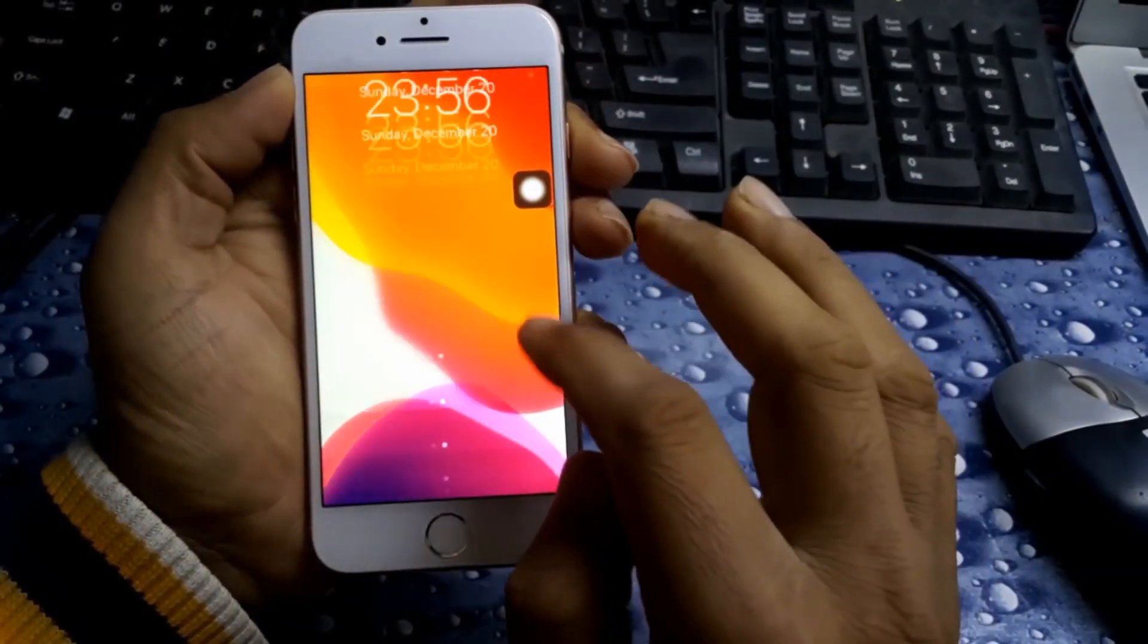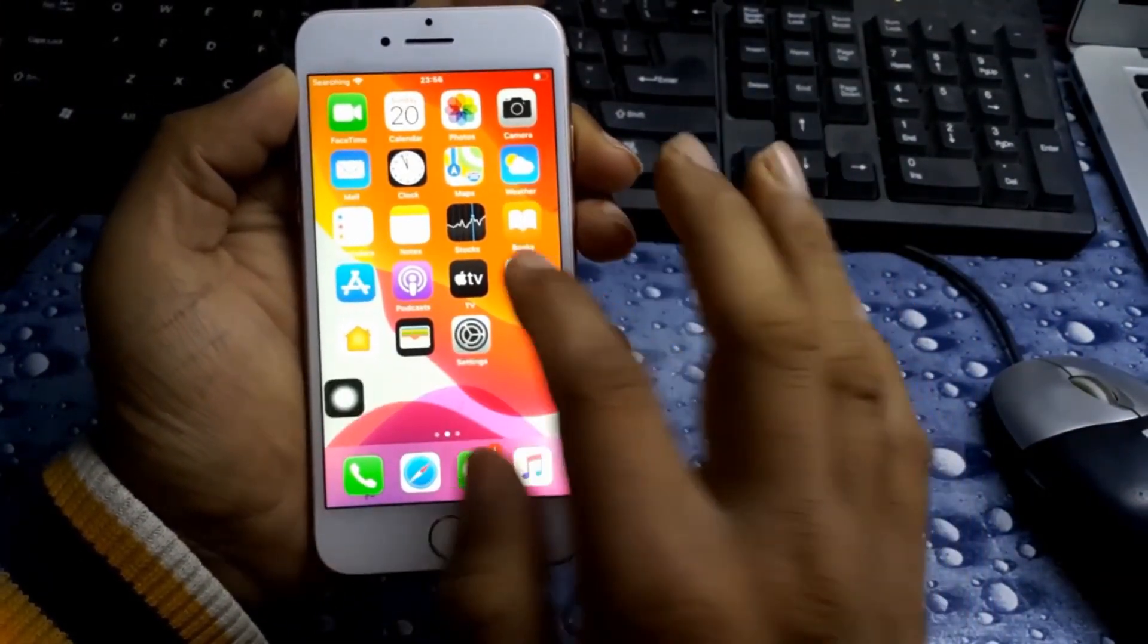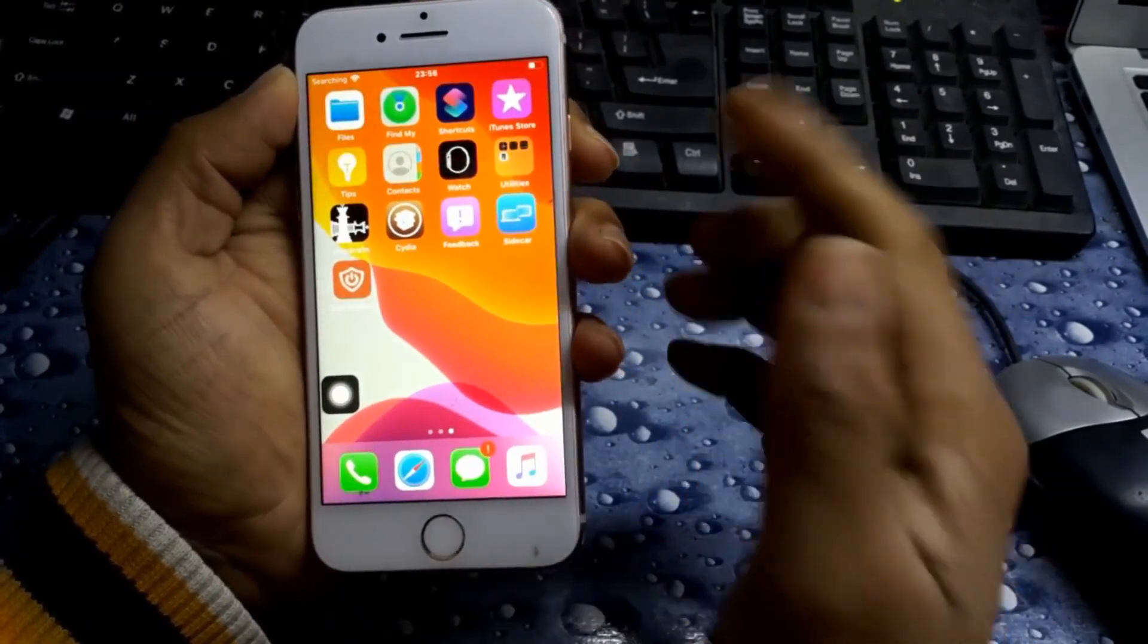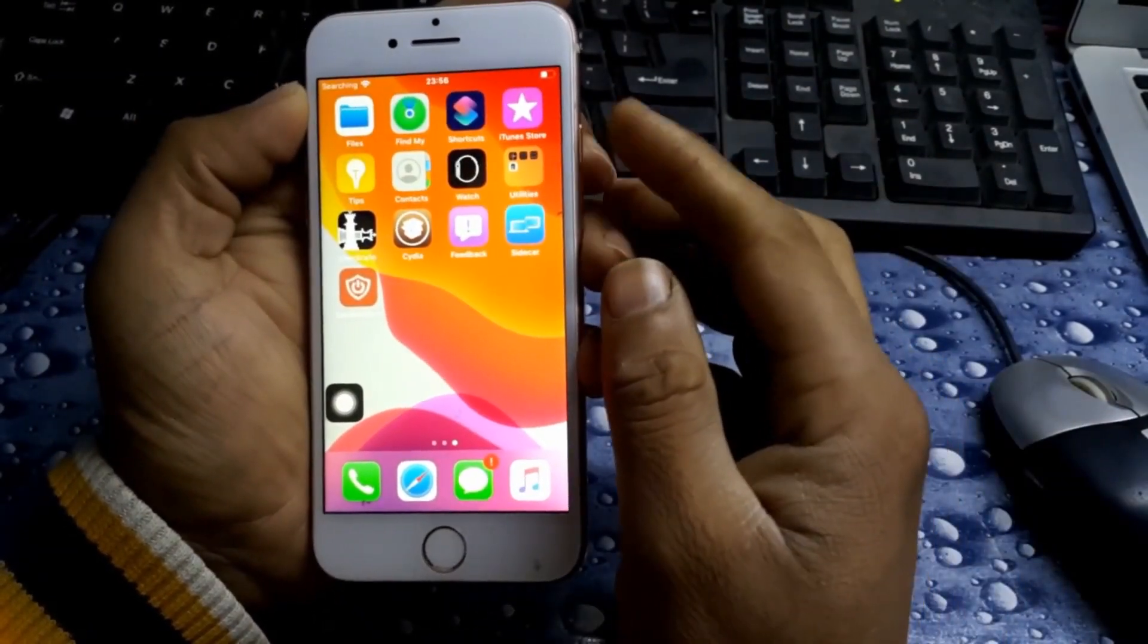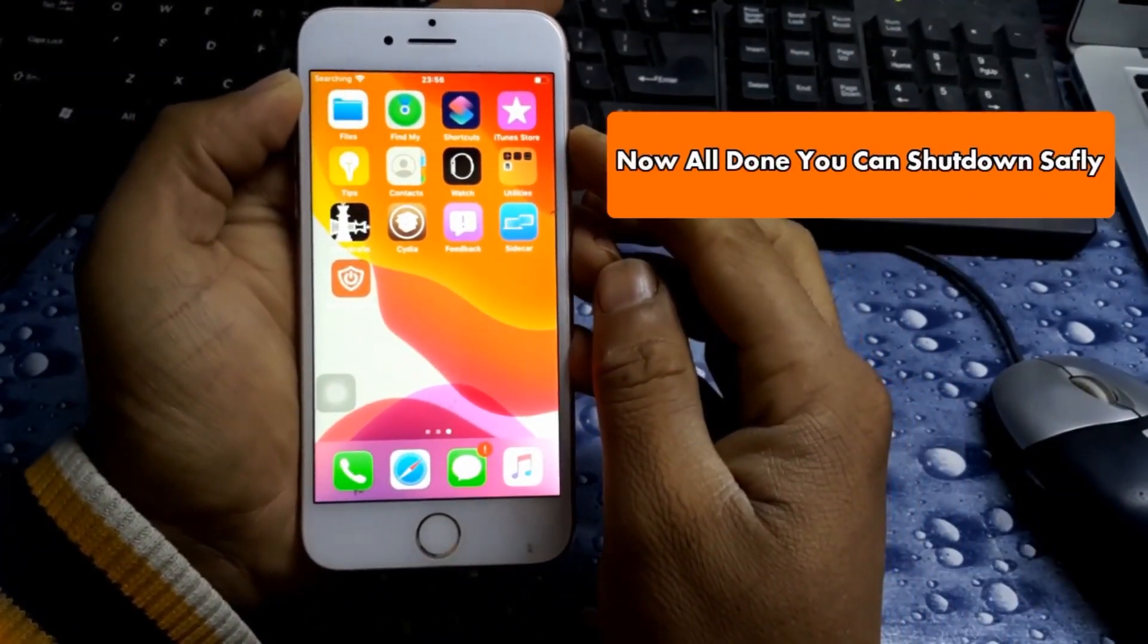Now turn on tweak enabled, respring your device, and that's all. You are all done.